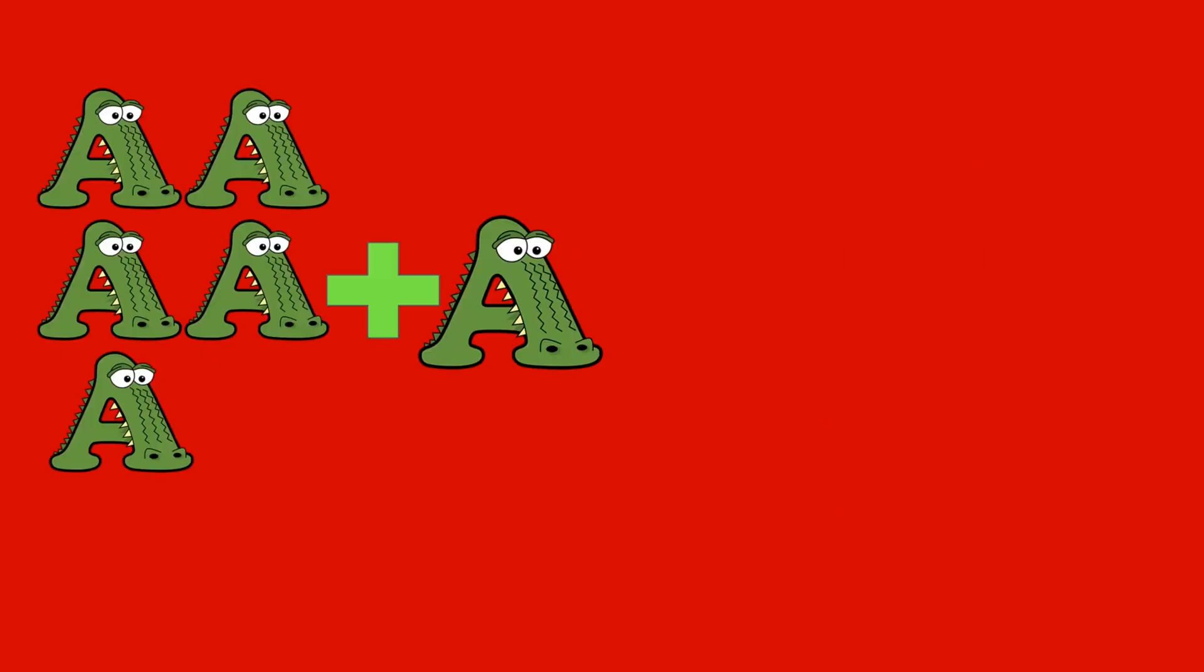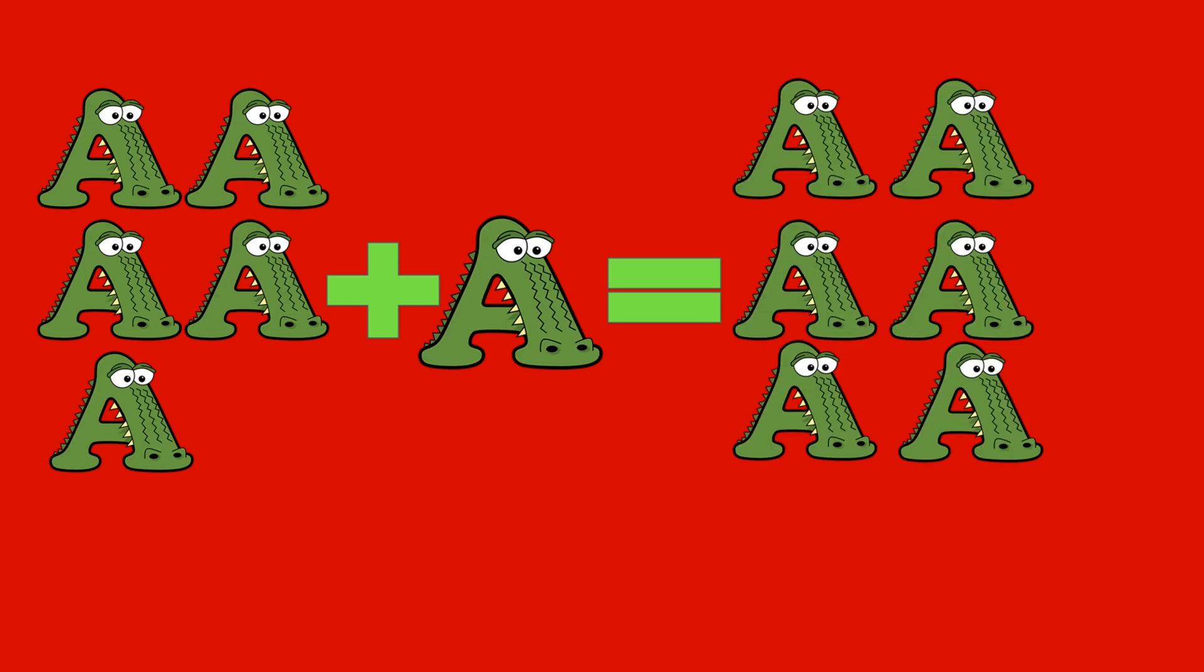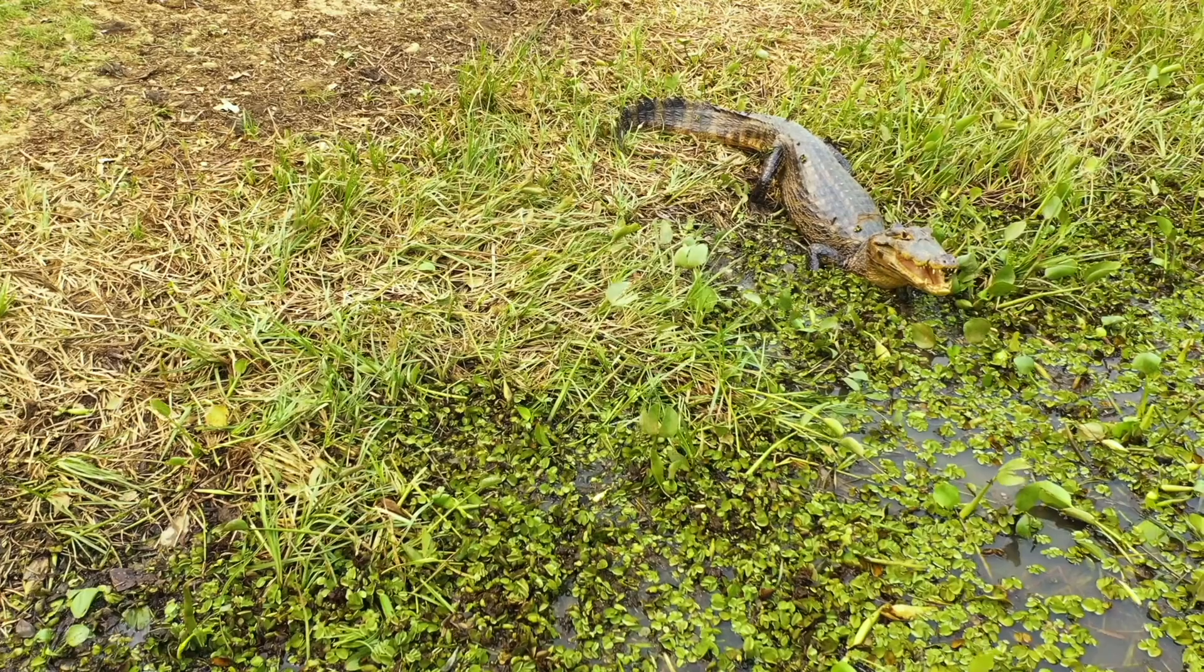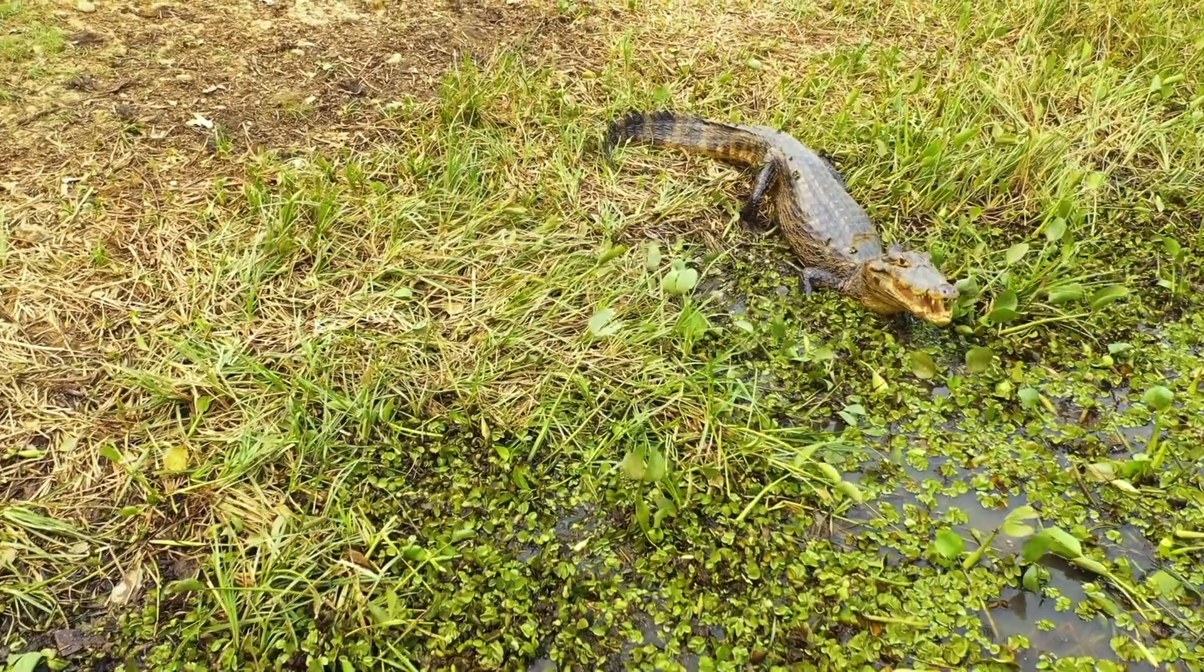5 alligators plus 1 alligator equals 6 alligators. 5 plus 1 equals 6.